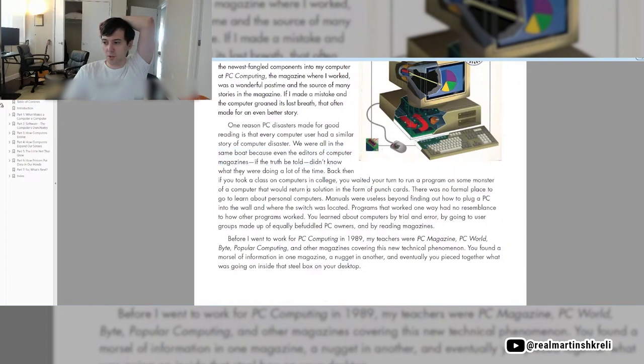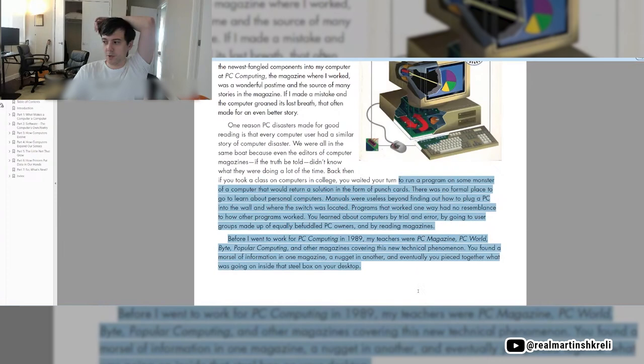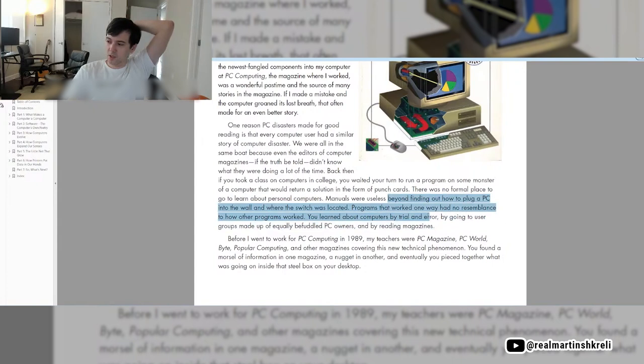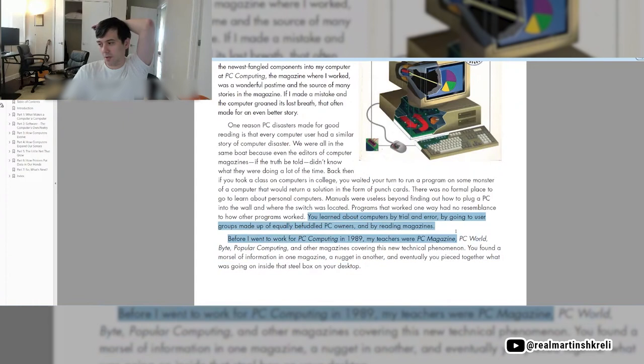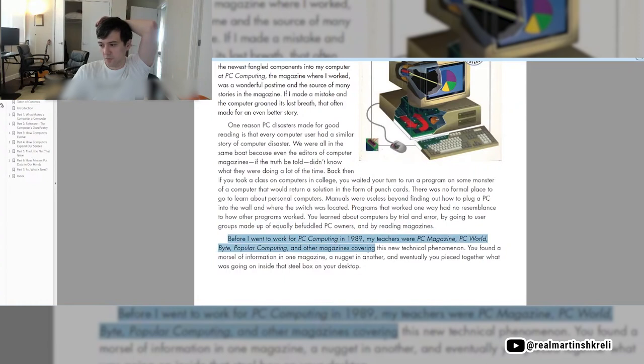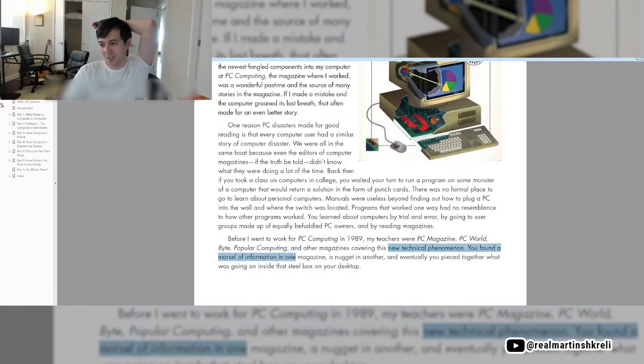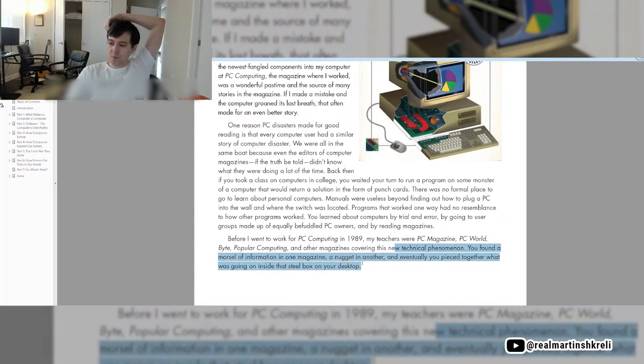Back then, if you took a class on computers in college, you waited your turn to run a program on some monster of a computer that would return a solution in the form of punch cards. There was no formal place to go to learn about PCs. You learned about computers by trial and error, by going to user groups made up of equally befuddled PC owners and by reading magazines.